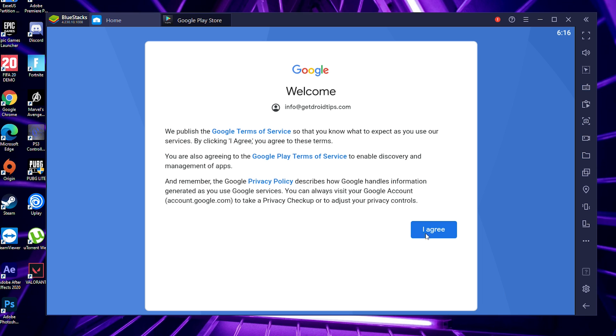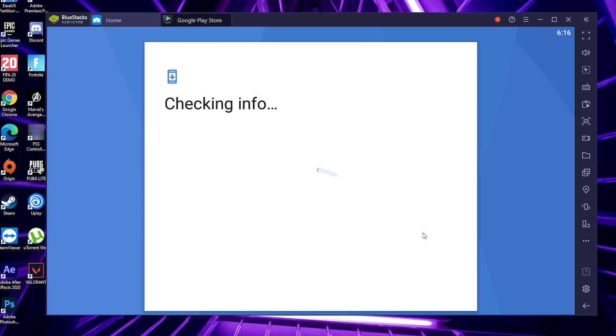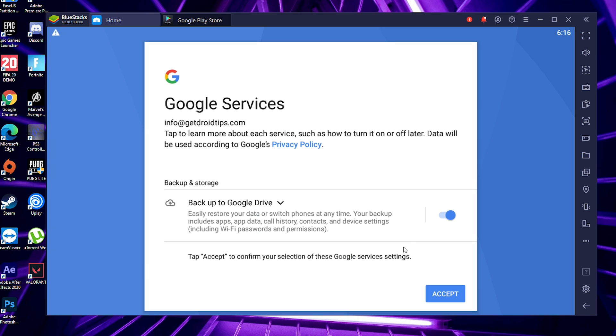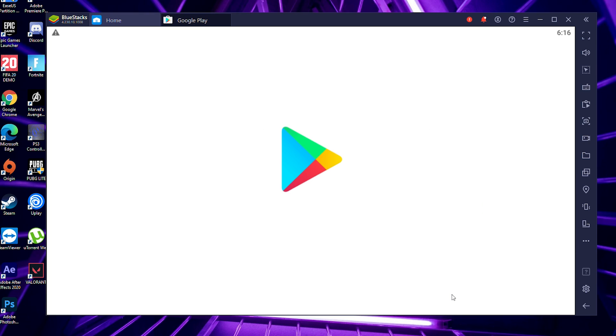After signing in with your Gmail, the Play Store will be available. It will take a little bit of time for loading. Once you're done with that, click Accept. As you can see on the screen, we have successfully downloaded the Play Store for PC.